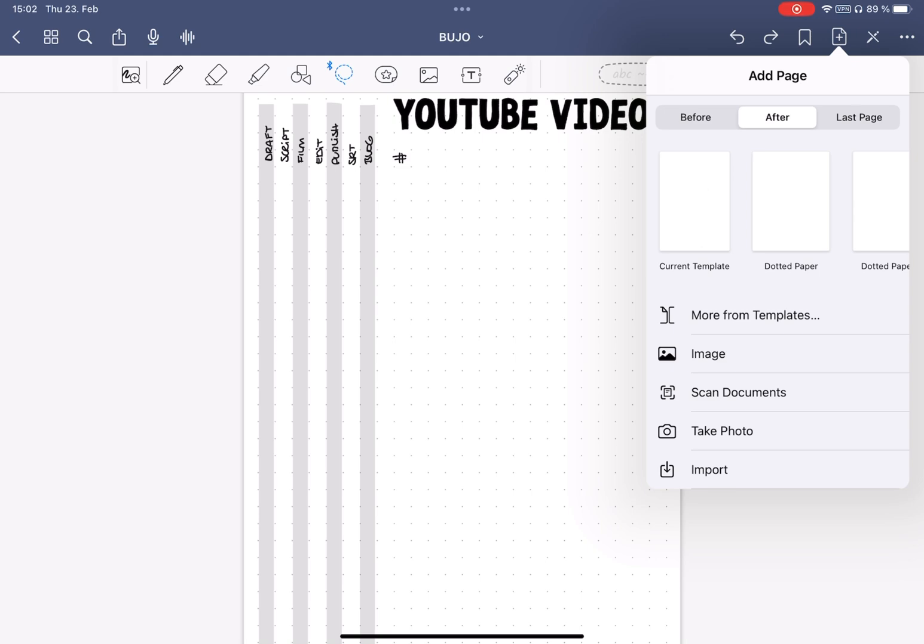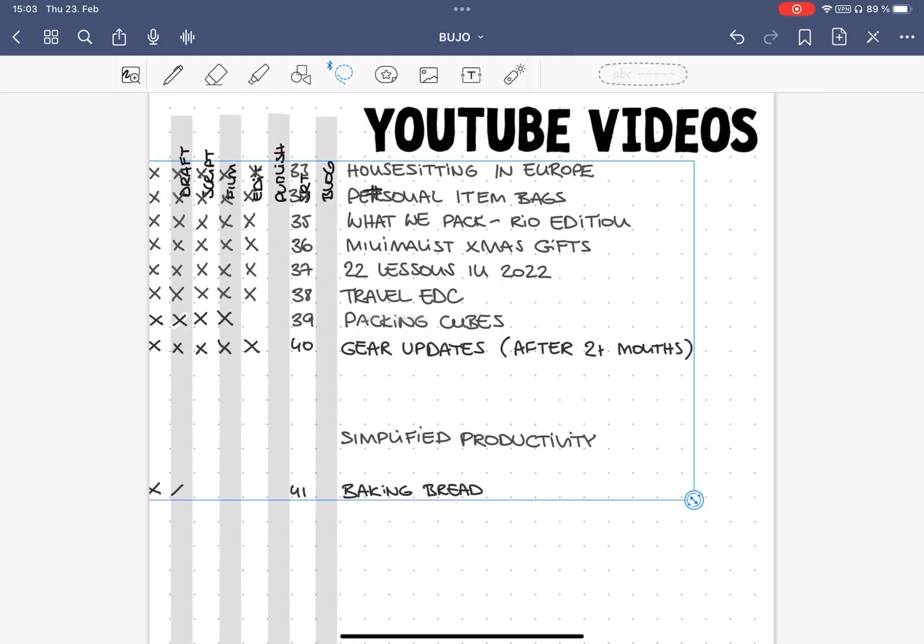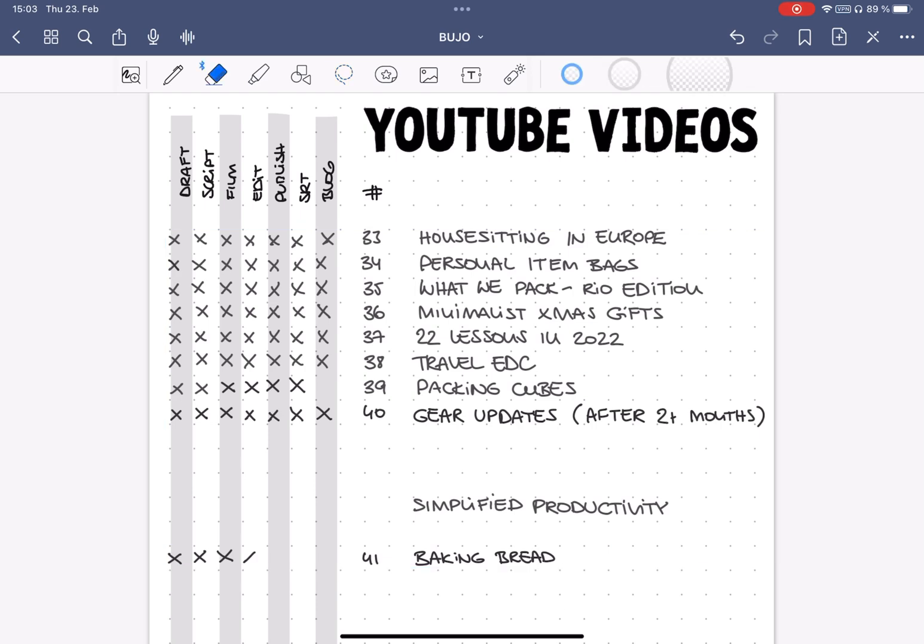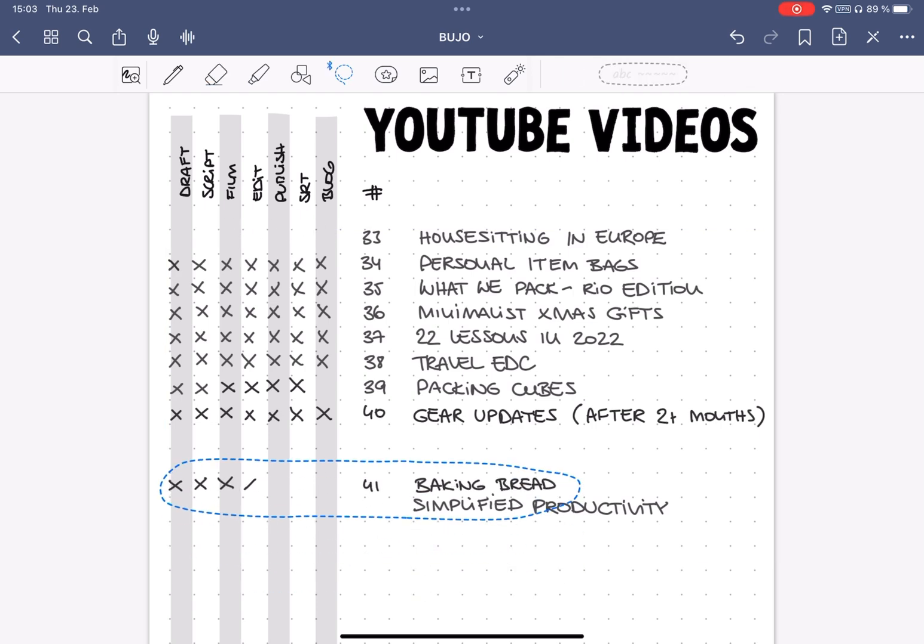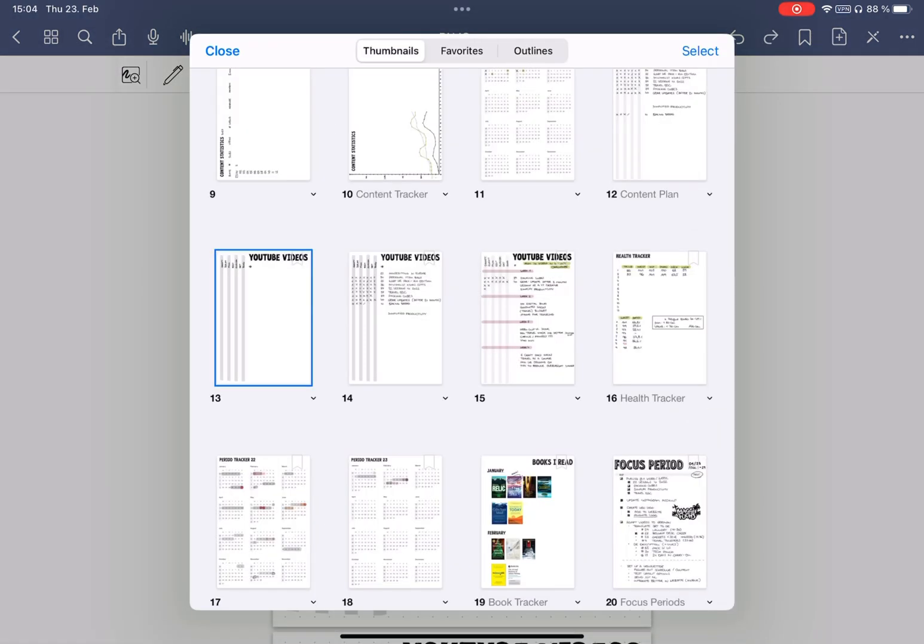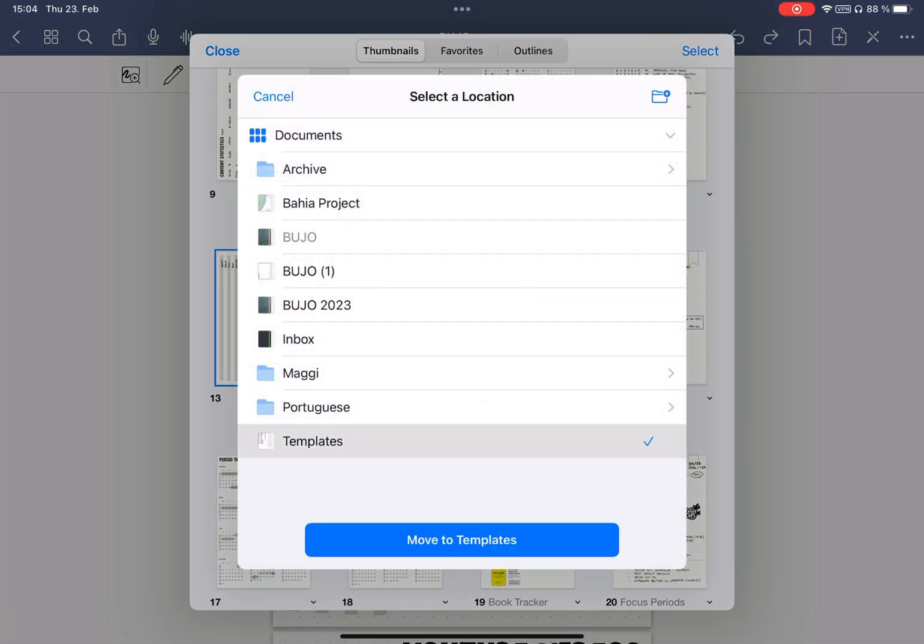Now you can enter your data and delete and change as much as you want. Now, if you need to make changes to the template later, keep the original somewhere. I have one separate notebook for my templates, and I always move the page there.